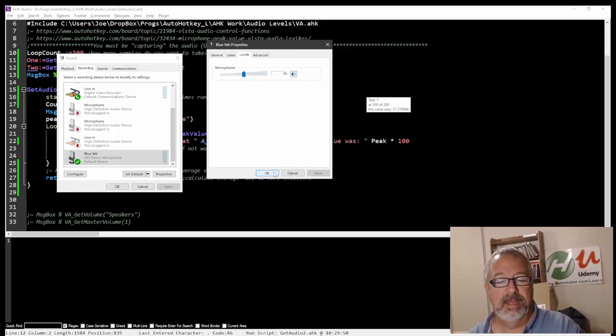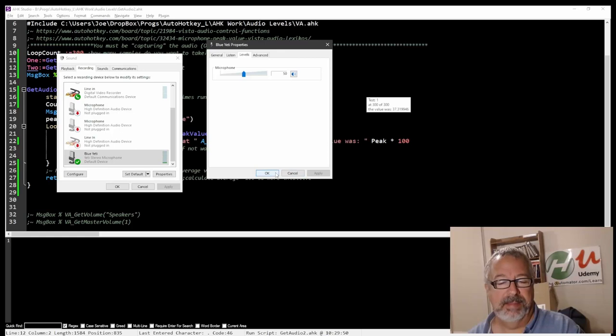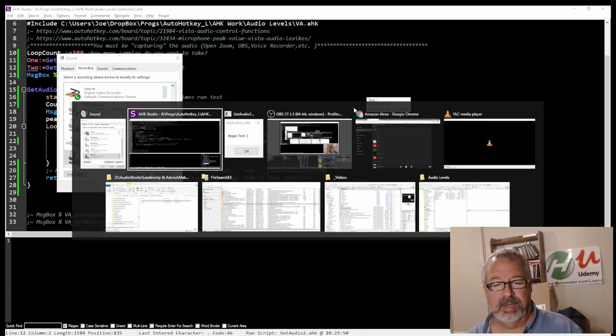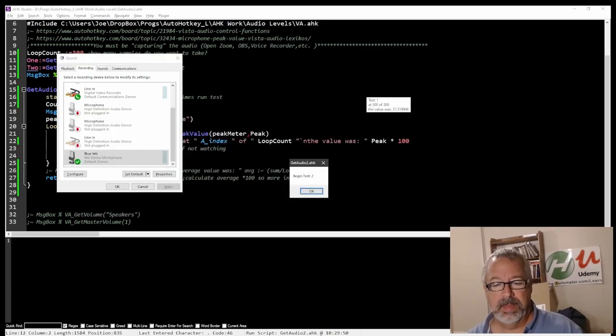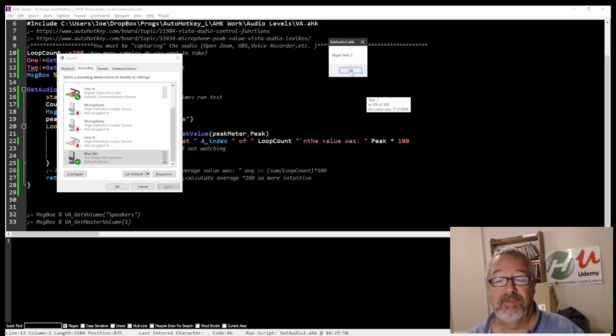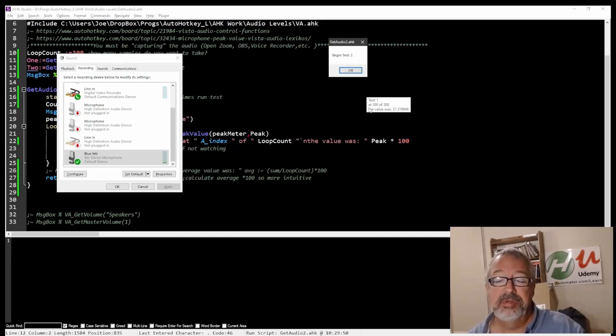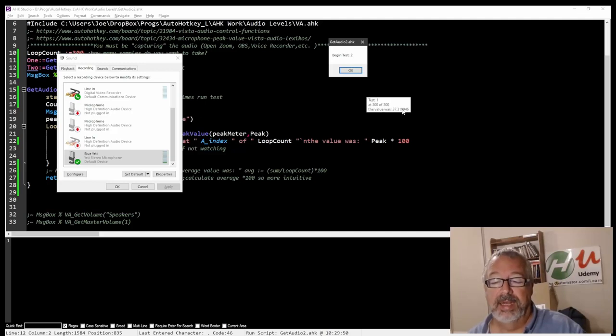I'm going to hit, oh, that's interesting, I think I could hit apply, but I'm going to hit OK. And now we'll come back to our tool, and begin test two. So this is just waiting for, when I hit OK, it's going to start this same process again, and you'll see it'll say test two. It'll give a little counter, up to 300, and it'll be showing us the values.